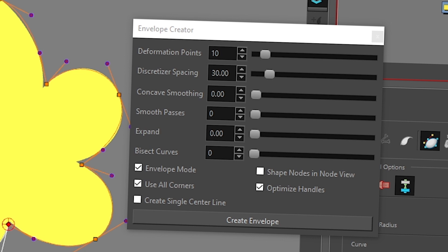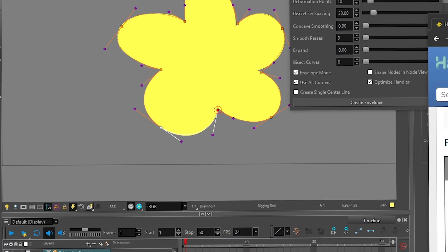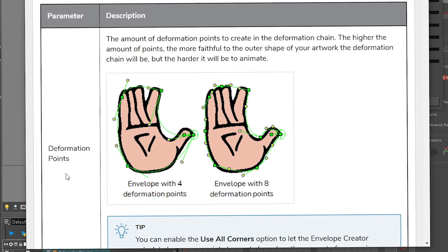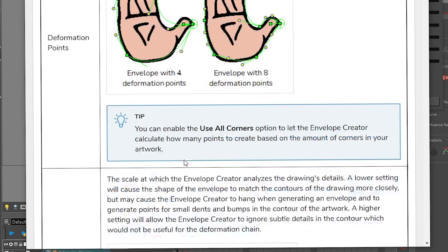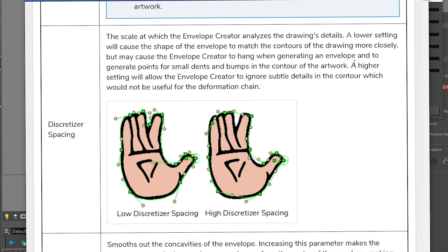Okay, so now I'm just gonna walk you through the different little things here. So to do this, I really recommend checking the documentation. The deformer points is just how much you want, so that's pretty easy. But then you have the discrete spacing, it's the scale at which the deformer analyzes the drawing's detail. So if you put the lower setting, it will cause the shape or the envelope to match the contour of the drawing more closely. So that's something you can try.